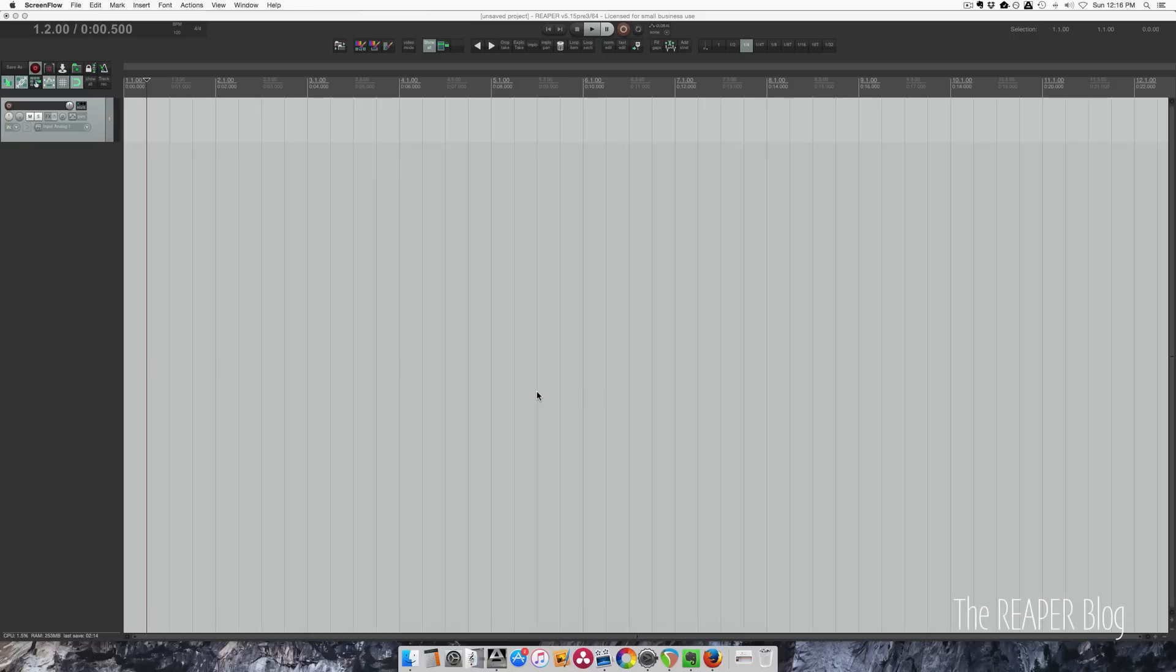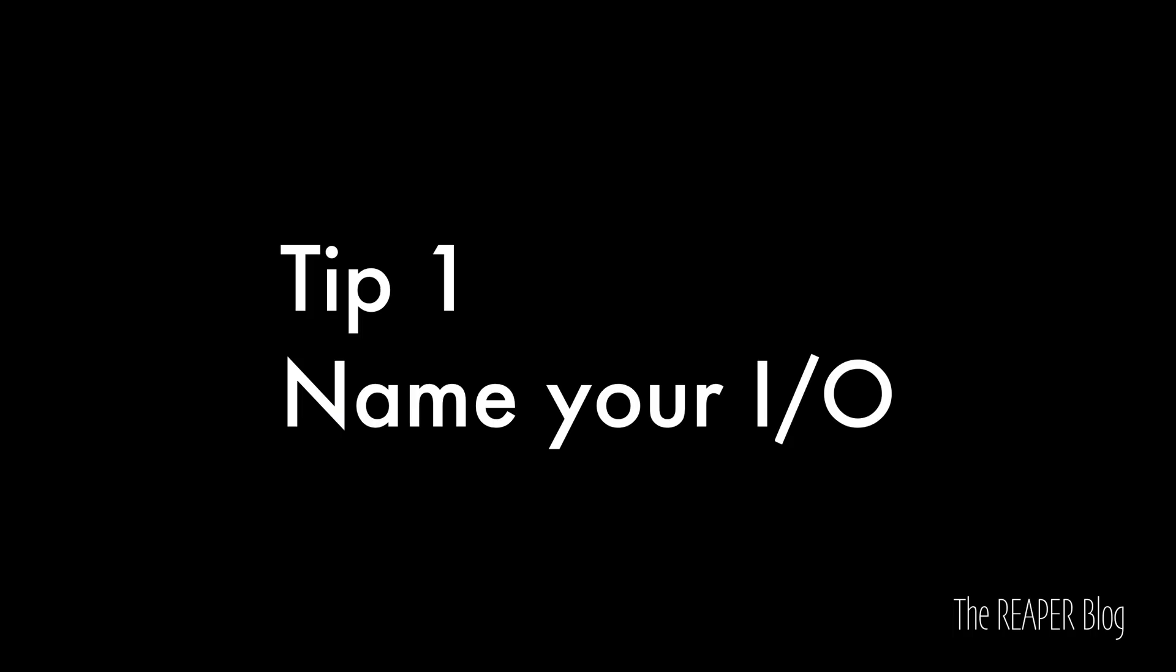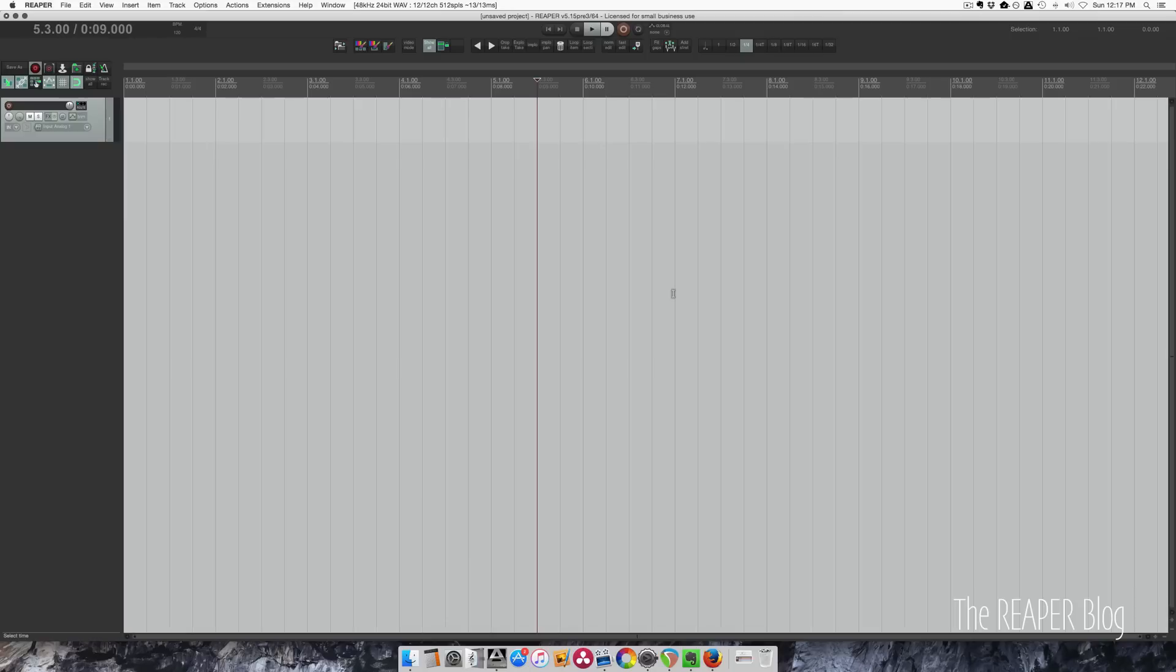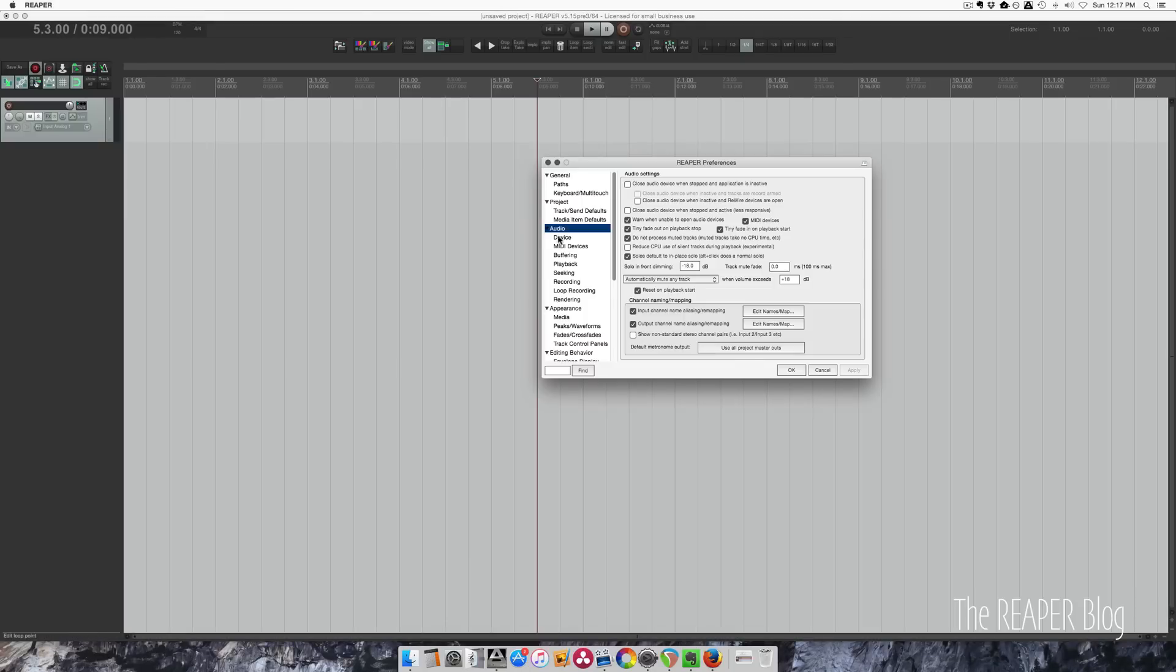Hey guys, welcome to another tutorial from The Reaper Blog. In this video I have five quick tips for improving your recording workflow in Reaper. Tip number one is to name your inputs and outputs. Go to the preferences under audio.